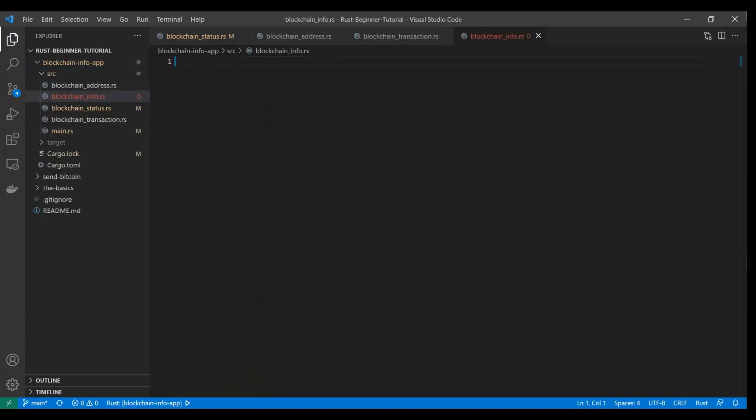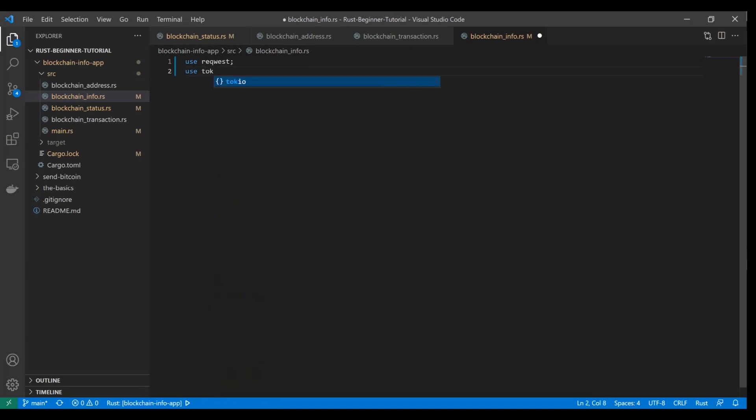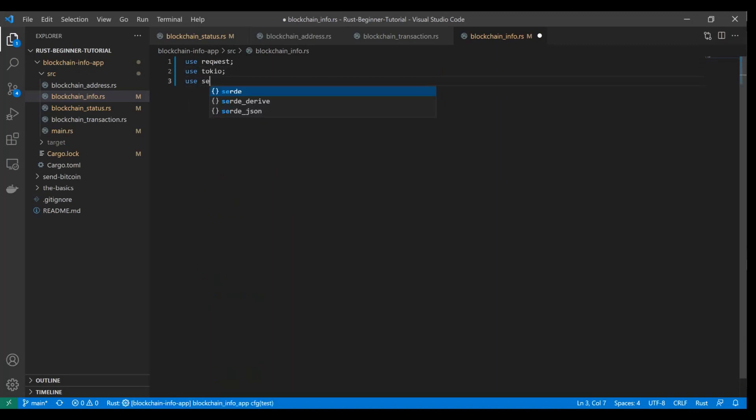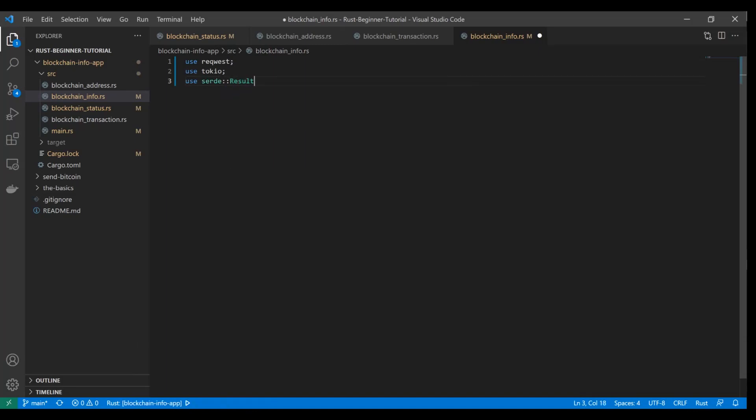Let's start developing the act of going to that REST endpoint and getting that information. We're going to use reqwest, we're going to use Tokio, and we're going to use Serde, and we're going to use result trait.